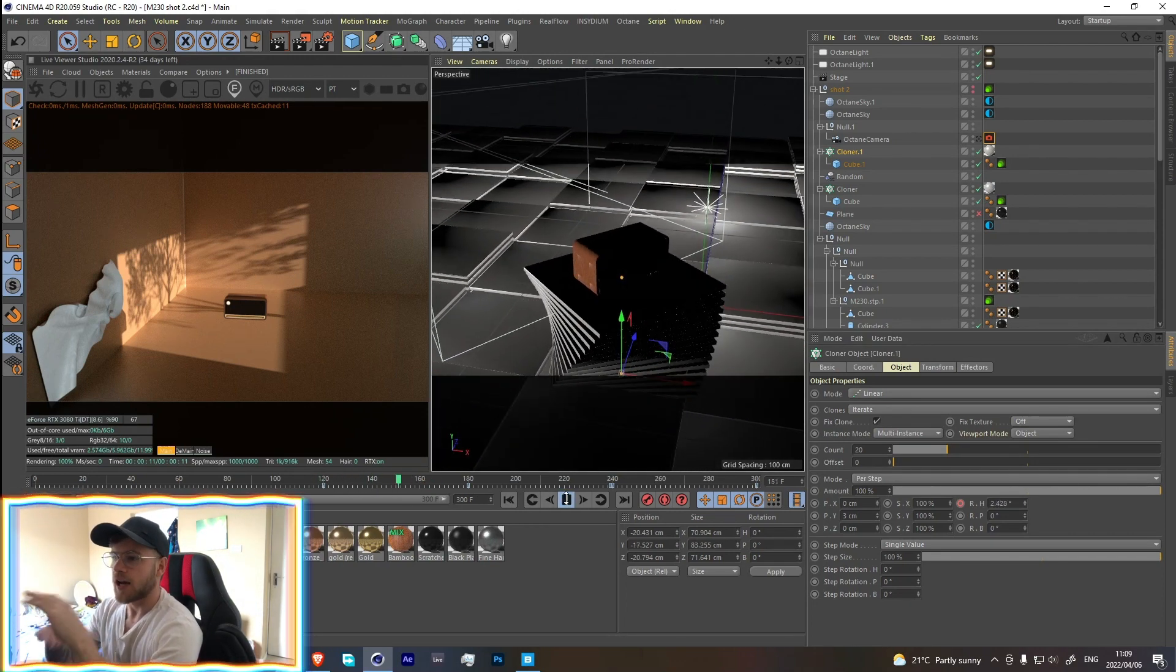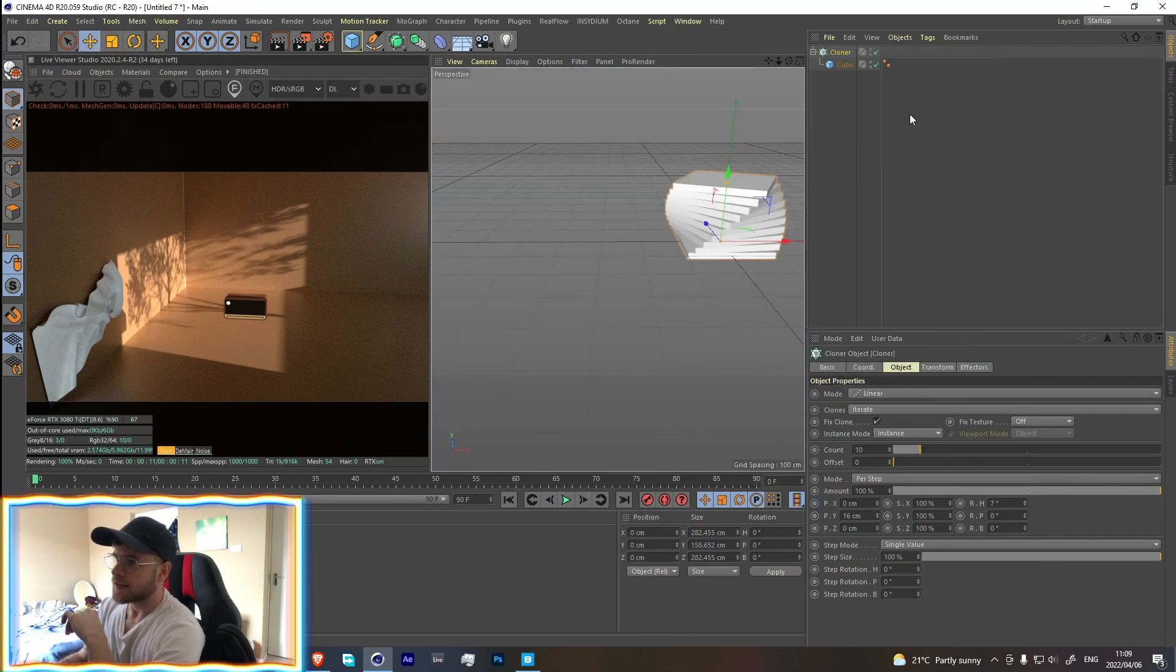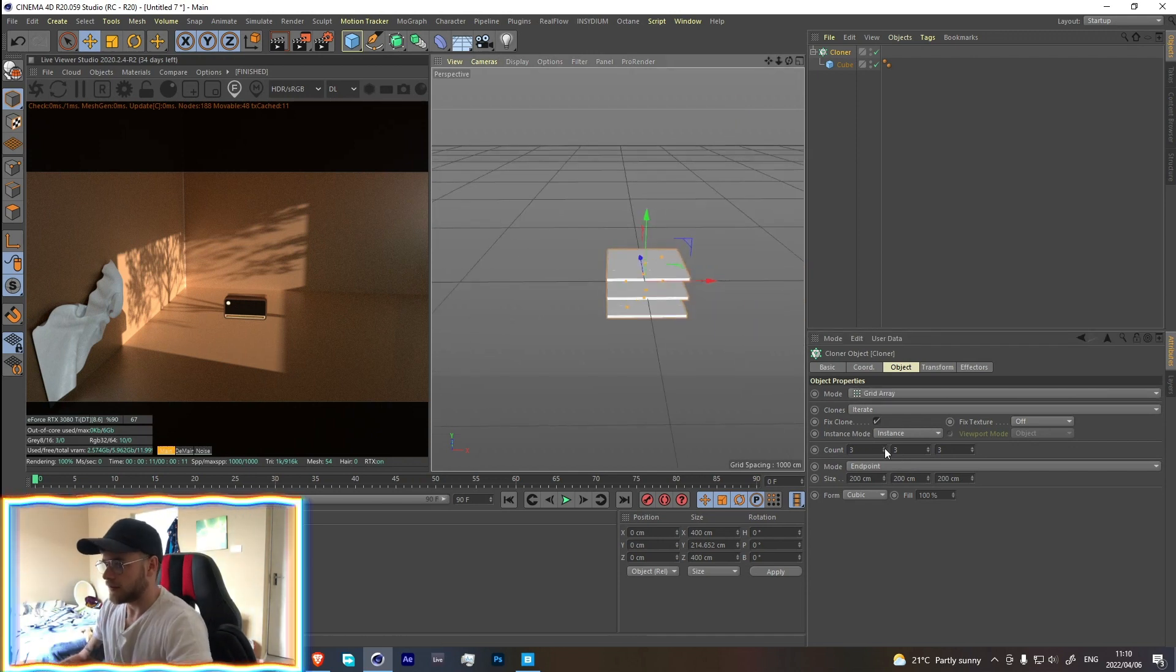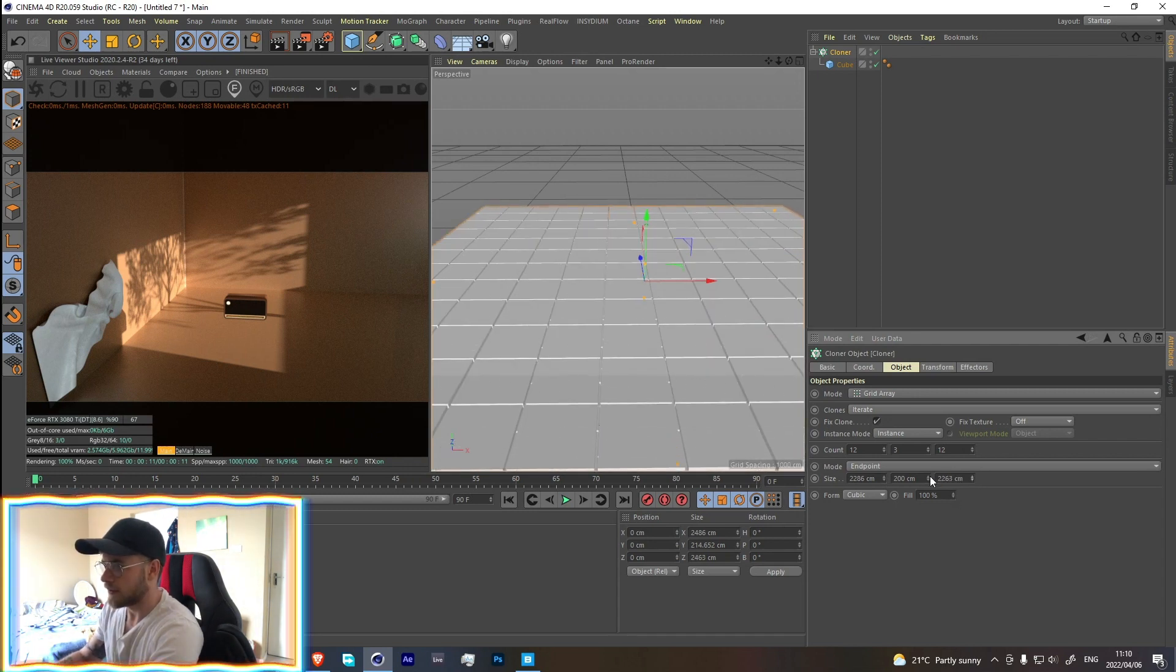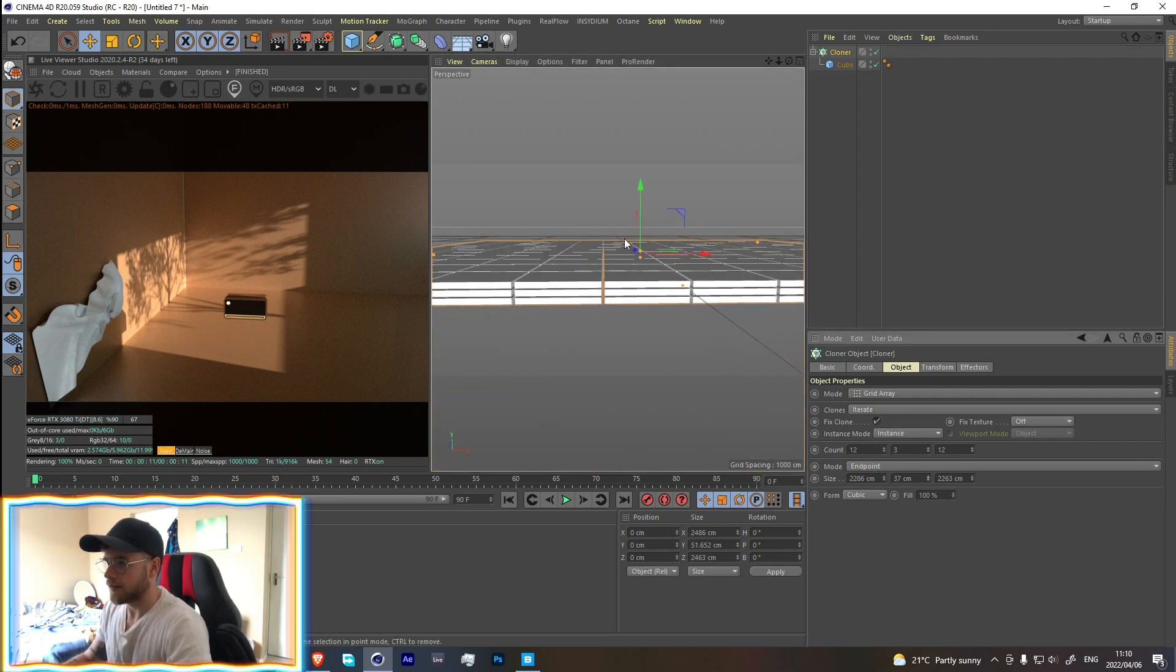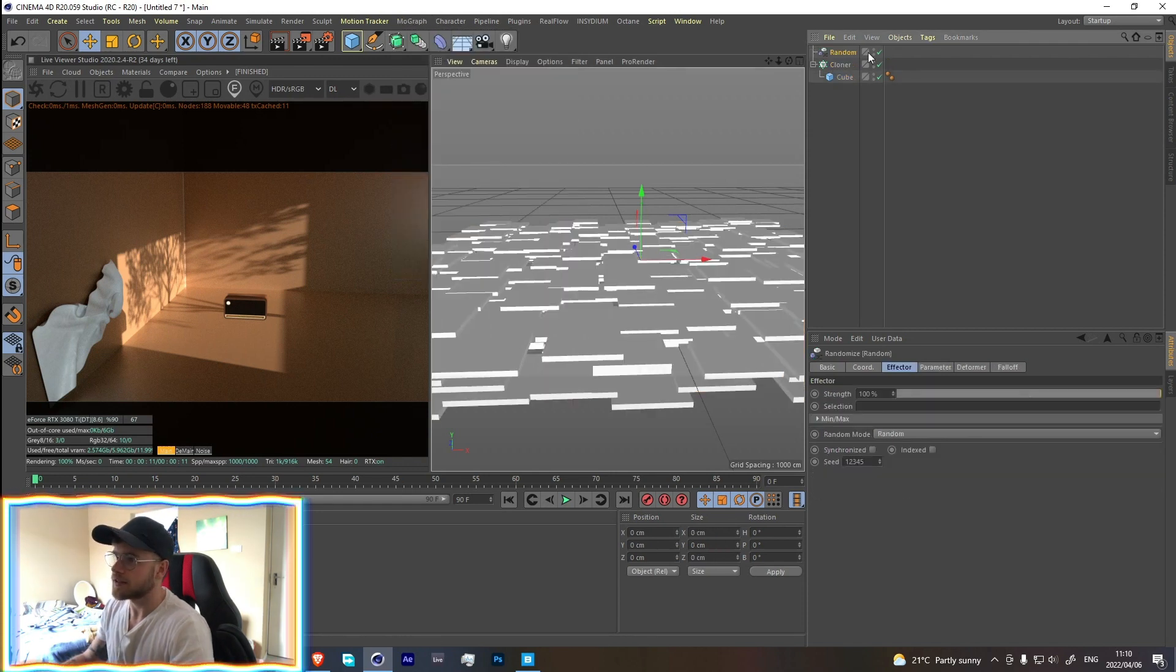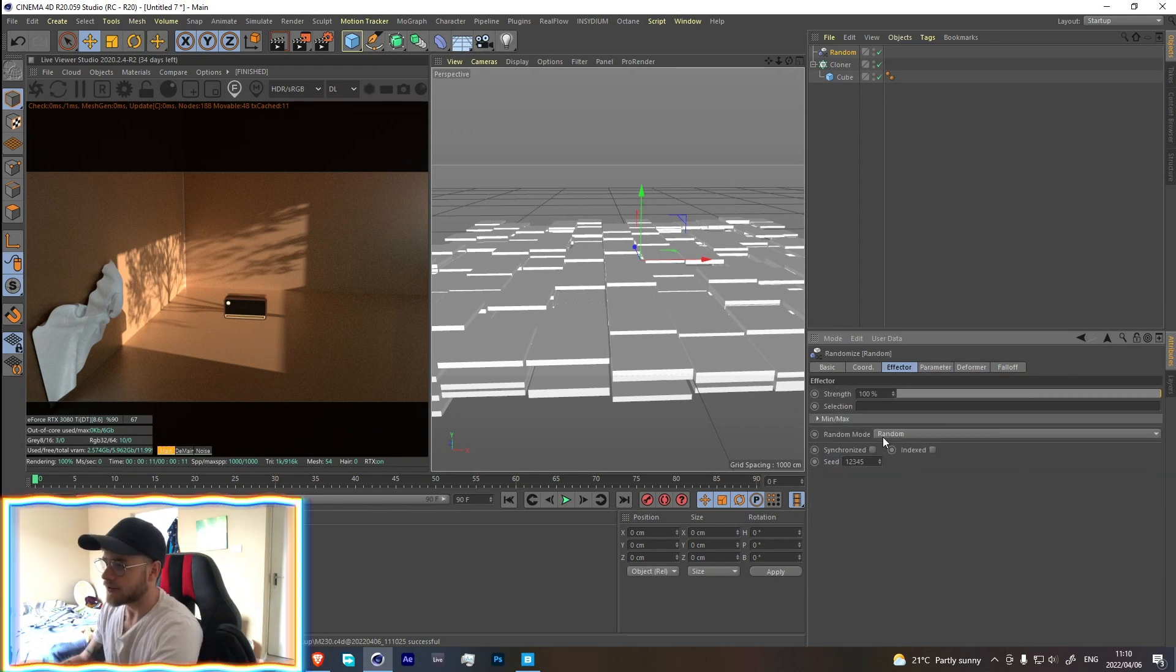So to do that is also really simple. Let's go over here, let's change this to grid array, and let's give it like 12 by 12 and drag that out 2000 and let's drag this down like that. Cool.